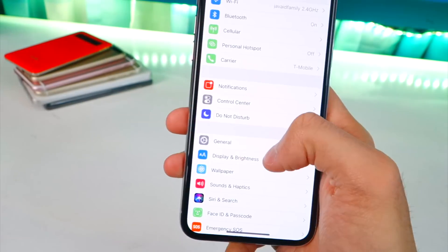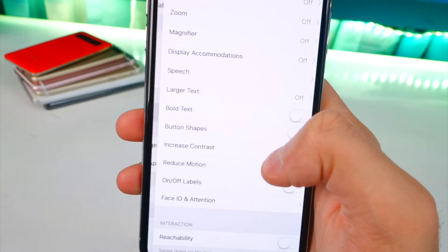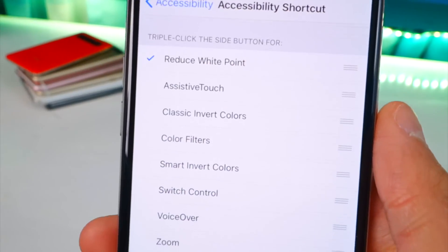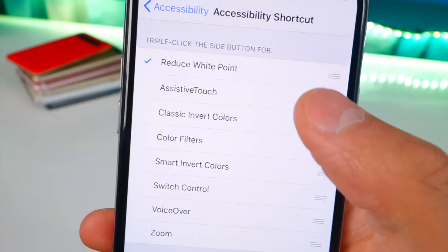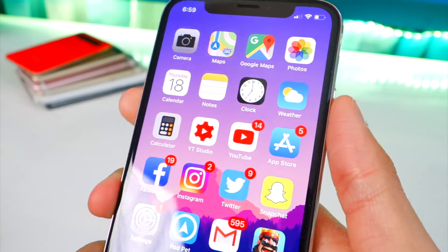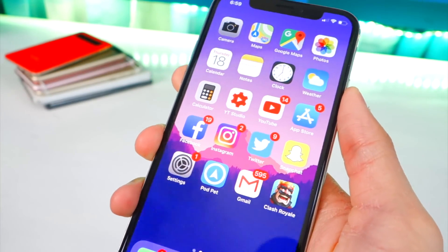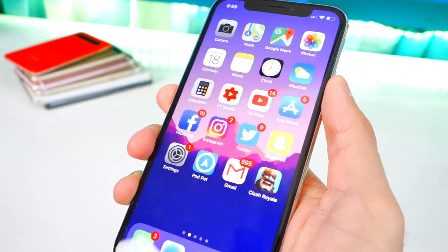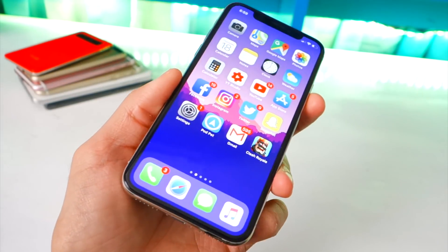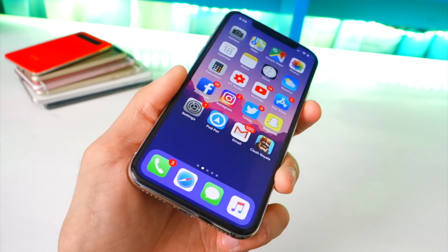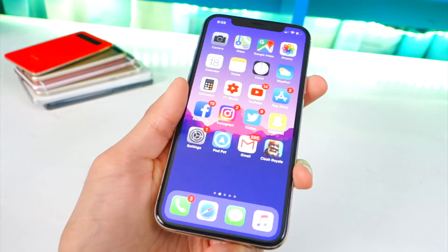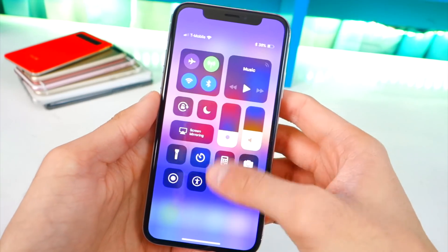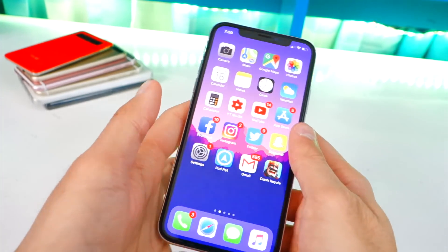Number three: accessibility shortcuts. Go to Settings > General > Accessibility and scroll all the way down to Accessibility Shortcut. You can enable Reduce White Point or Smart Invert Colors. I recommend doing just one. For example, if you're in the dark and want to dim your screen quickly, triple-press your lock button. No more fidgeting with Control Center. You can also use Smart Invert Colors to get a sort of dark mode very quickly.